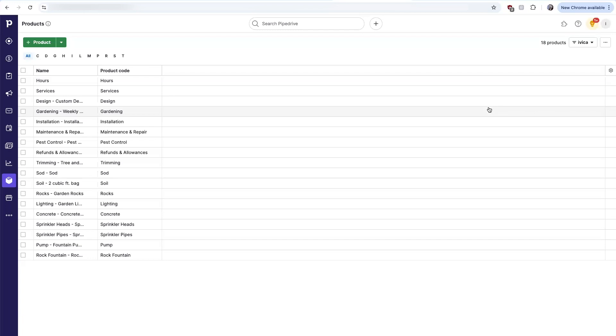There's also a one-way sync. When a deal is closed or won within Pipedrive, it will sync to QuickBooks as an estimate.